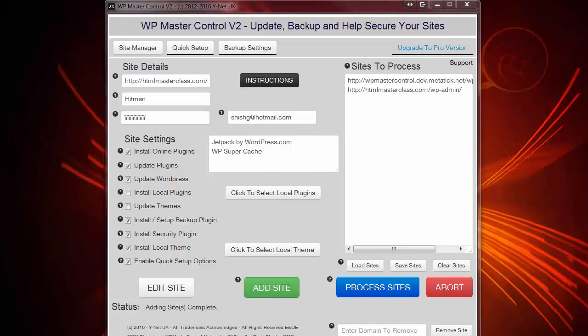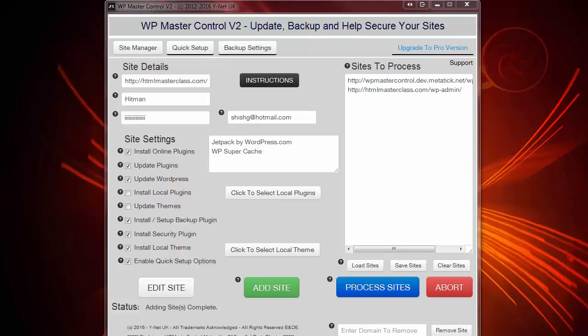So we now have two sites ready for backup plugin installation, security installation, installation of a local theme, installation of local plugins, installation of offline plugins, and installation of some popular plugins too. So all we need to do is press the process sites button. Now most sites will take between 5 and 10 minutes to process per site.